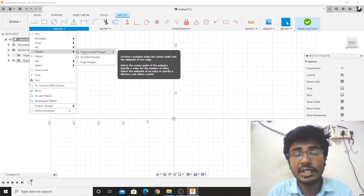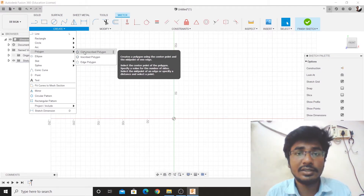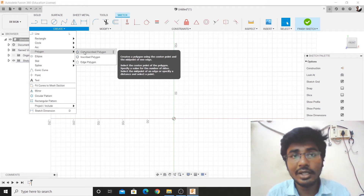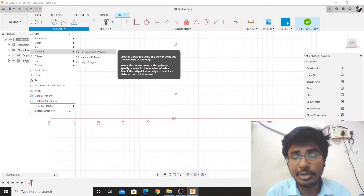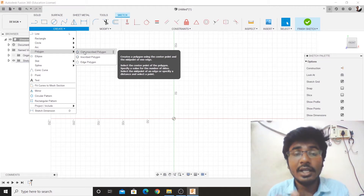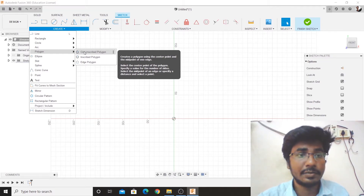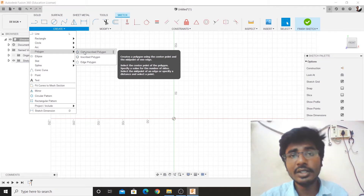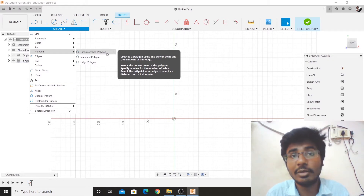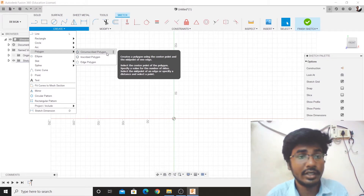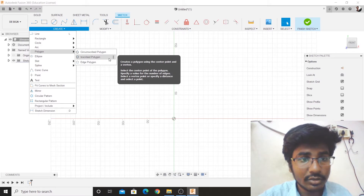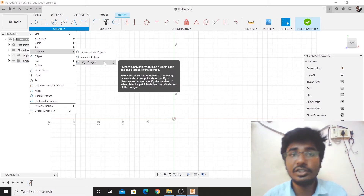For example, shortcuts like R and C. So we have a shortcut. There are Polygons in here, but there is no shortcut. We can go to Create. There are three types of Polygons: one is Circumscribed Polygon, second is Inscribed Polygon, and third is Edge Polygon.